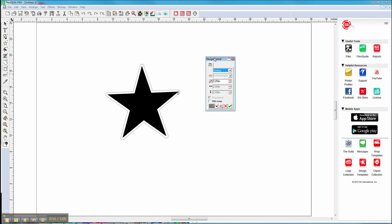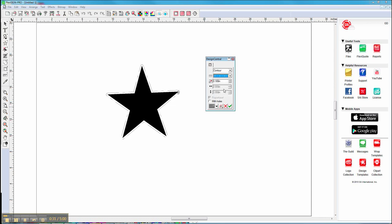In the Design Central there are a few options we can choose. We can change our offset and how far that cut line is from the object. We can change what type of line we want to have — maybe we just want to do perforation, so we can do a dotted line. Usually we'll leave it on a solid line.